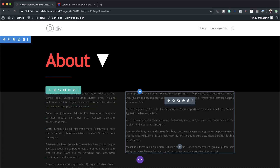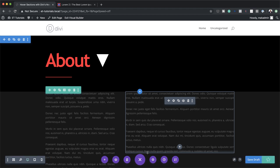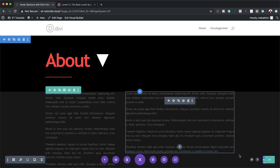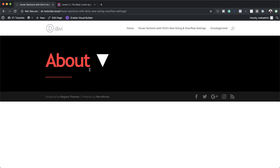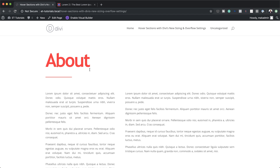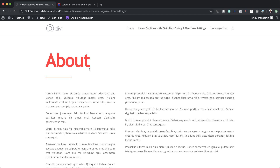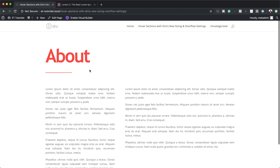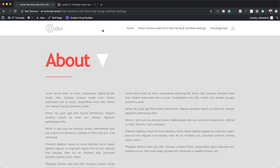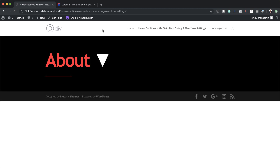Let's test this to see how it's working so far. I'm going to save this page, exit the visual builder, and see if our hover is working. When I put my mouse over the section, you can see it's now working — and when I move my mouse away it goes back to normal.